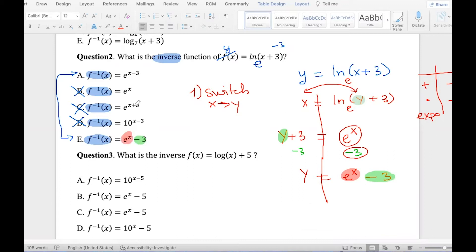The other answer choice shows them together, but ours are separate — so that's why this answer is correct and not the other one. That is going to be e to the power of x minus 3. I hope that makes sense. Pause for a moment and try question number 3.